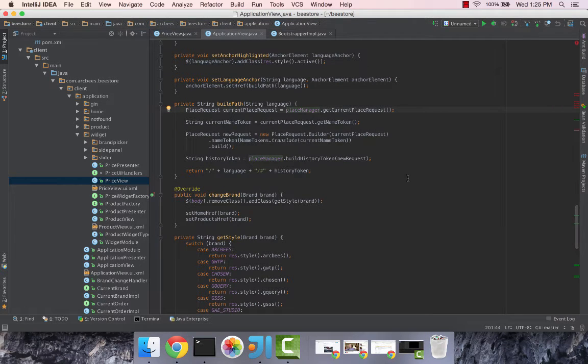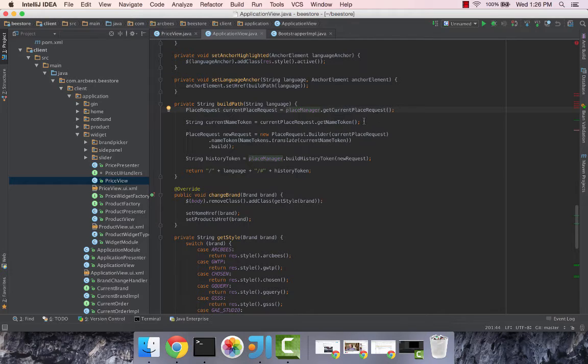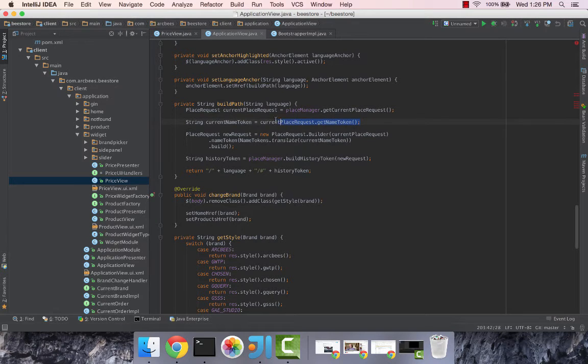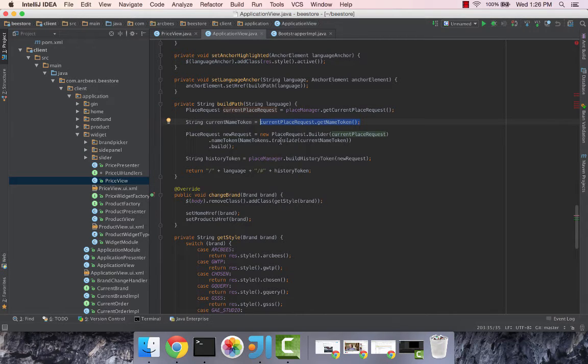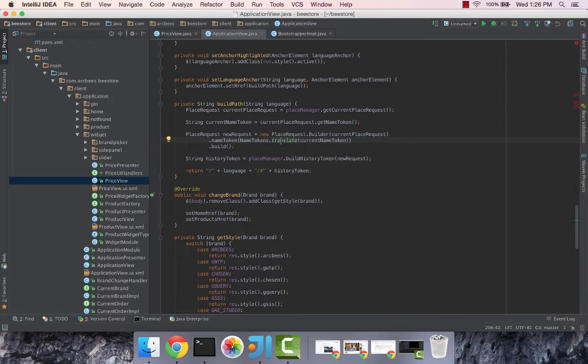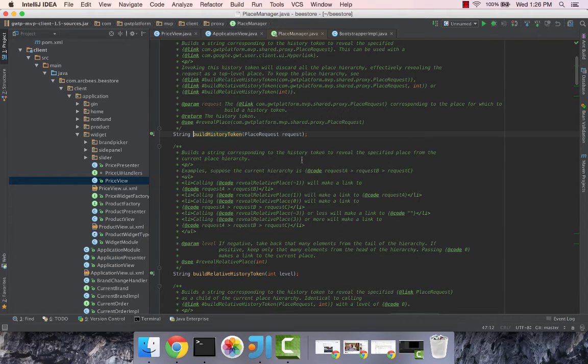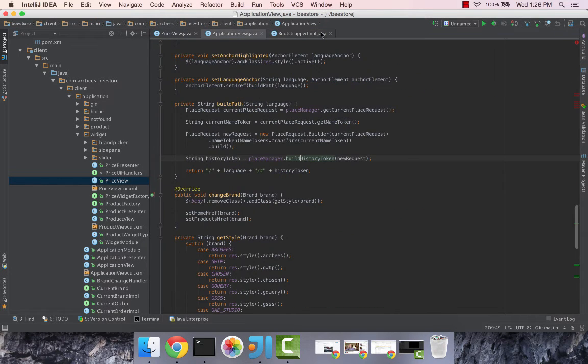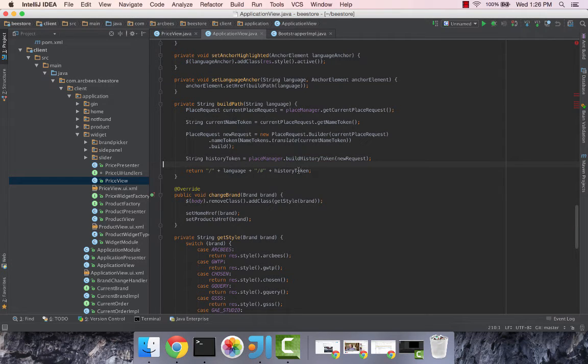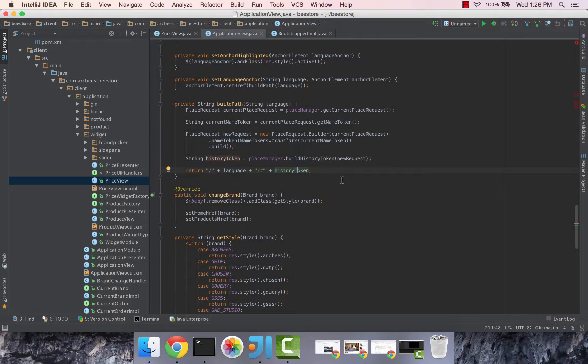Another place where the place manager object is used is in the build path of the application view where we take care of building the path and making sure that we have the right translation. We use the place manager to get the current place request to retrieve it and then we use the build history token which is in HTML5 and allows us to build a token properly with our request and then also to build finally the path that we want.